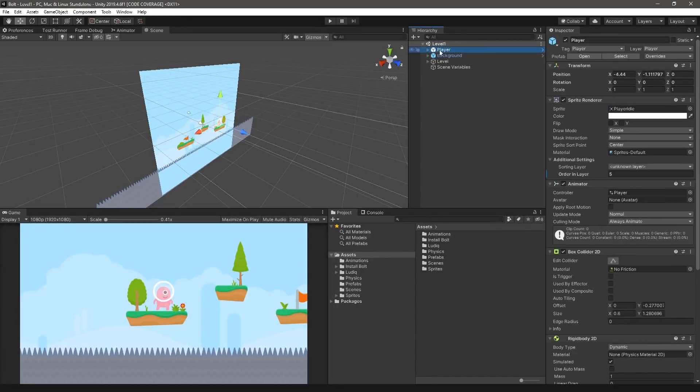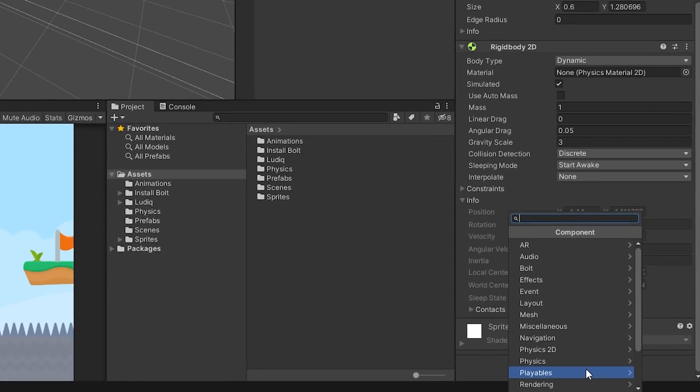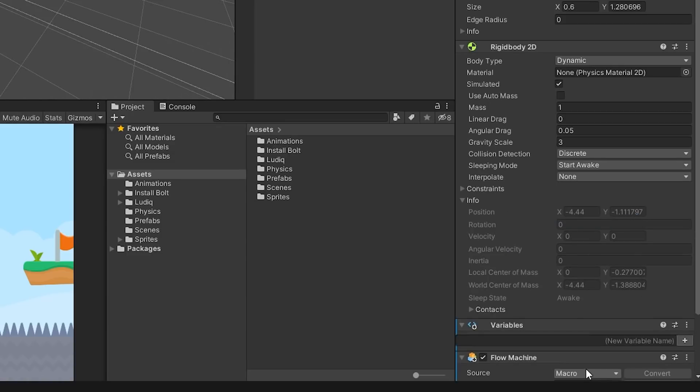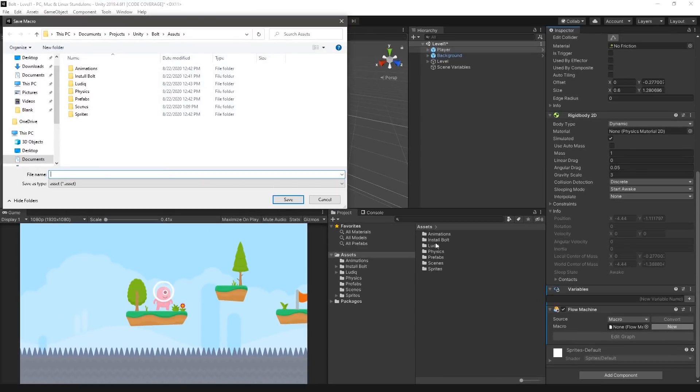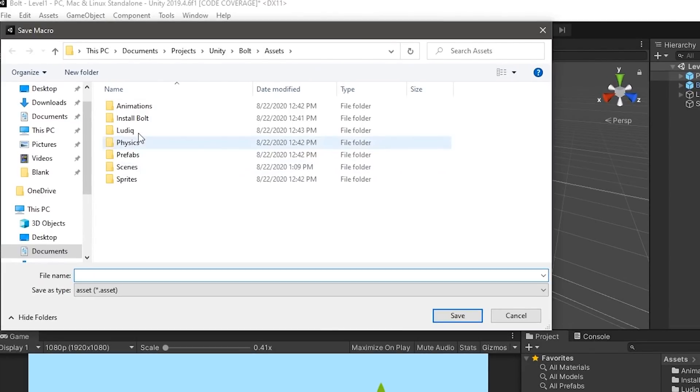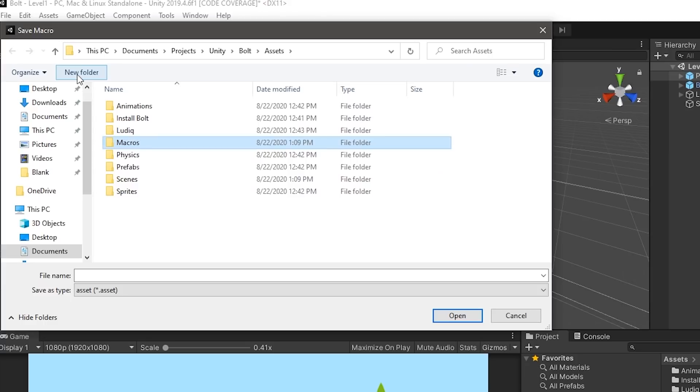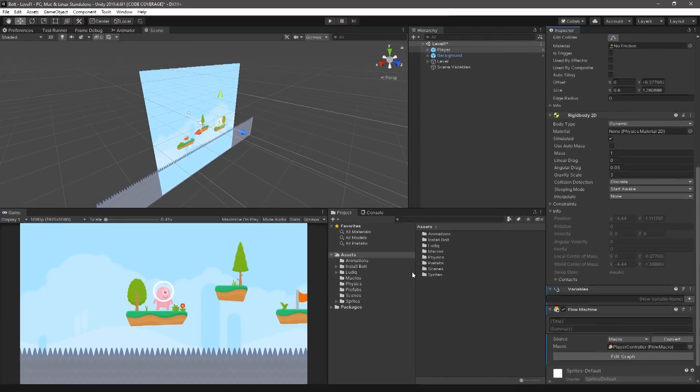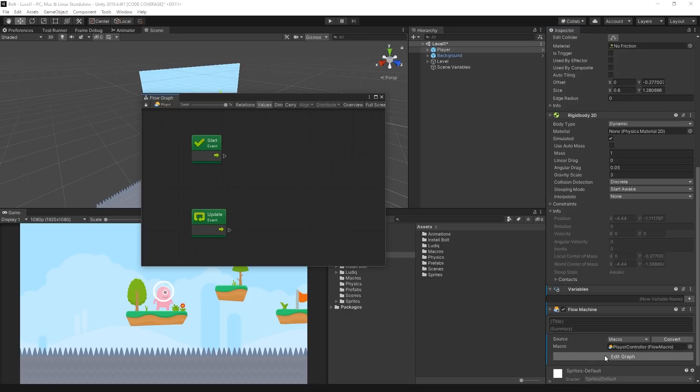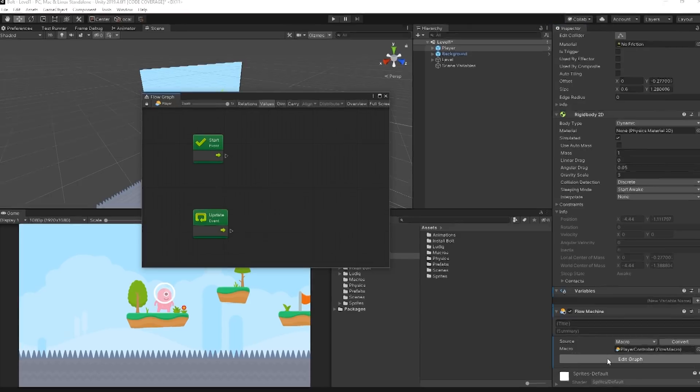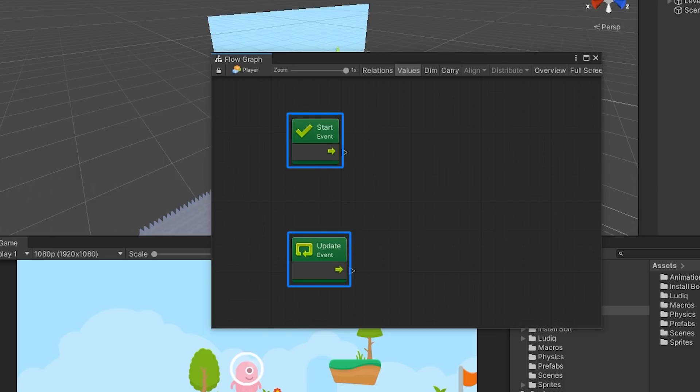Select the player game object in the hierarchy. Click the Add Component button in the inspector and search for Flow Machine. Add it to the player game object. In the Flow Machine component, select the New button next to the empty macro field. We can save the Flow Machine macro by creating a new folder in the assets directory called macros. Press the Edit Graph button to bring up the Flow Graph Editor window. You should see the Start and Update event located in the center of the graph.